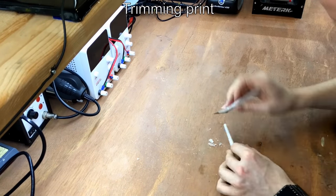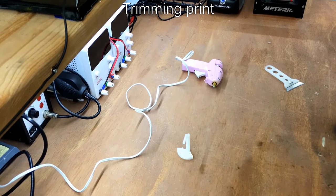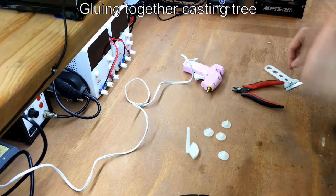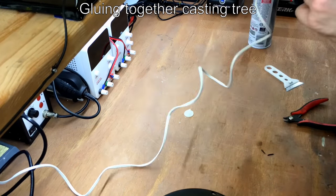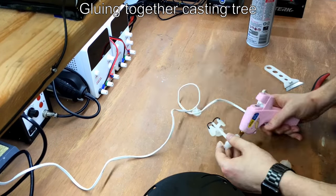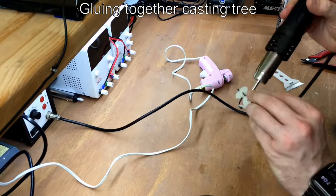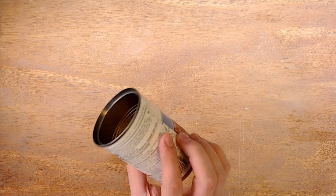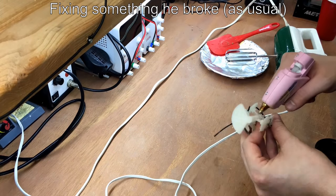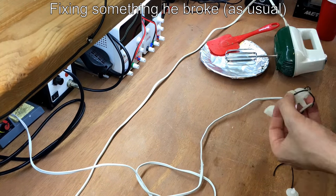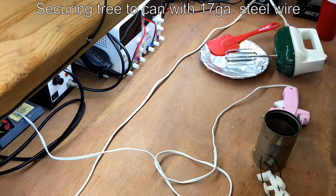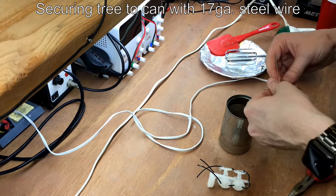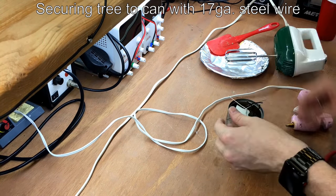In my first attempt, I printed PLA parts on my 3D printer and hot glued them to a printed sprue. The sprue design came from the YouTuber VegOilGuy, so be sure to check out his channel. Link in the description. I used an empty soup can as a makeshift flask. I'm not cheap, I'm recycling! Here, I'm securing the casting tree to the can with 17 gauge steel wire and hot glue.